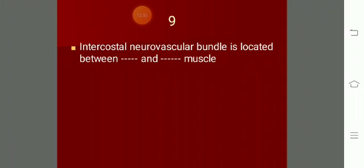The intercostal neurovascular bundle is located between the internal and the innermost intercostal muscles.